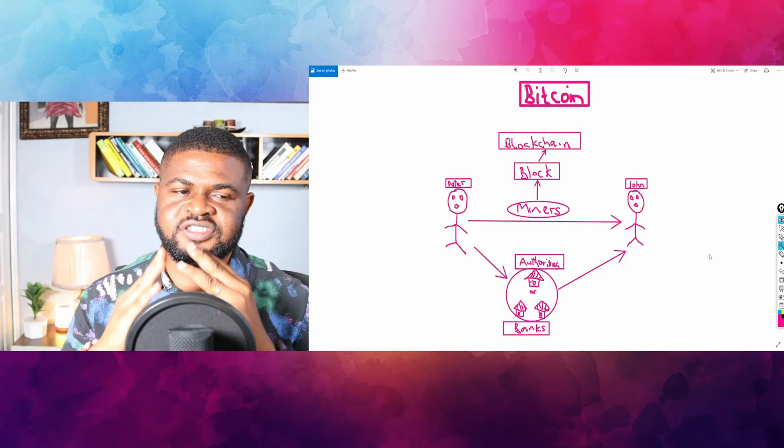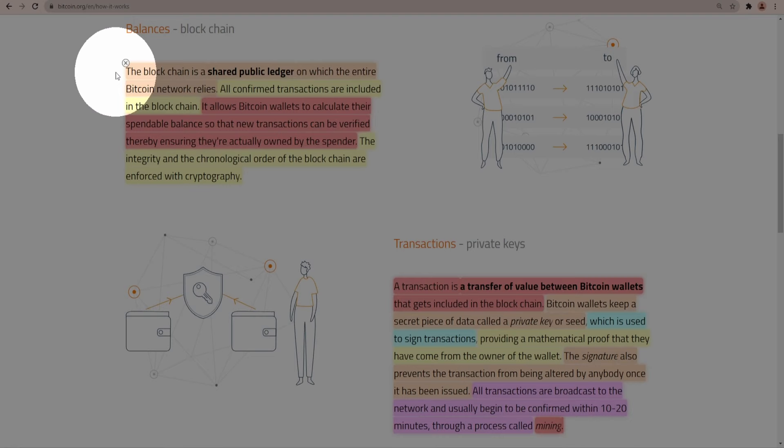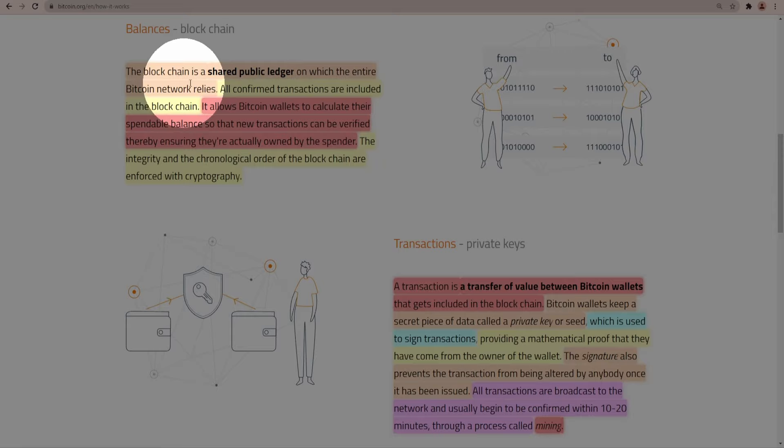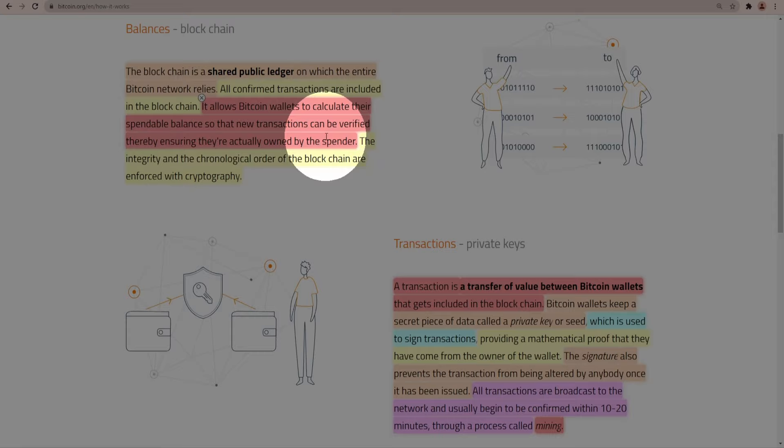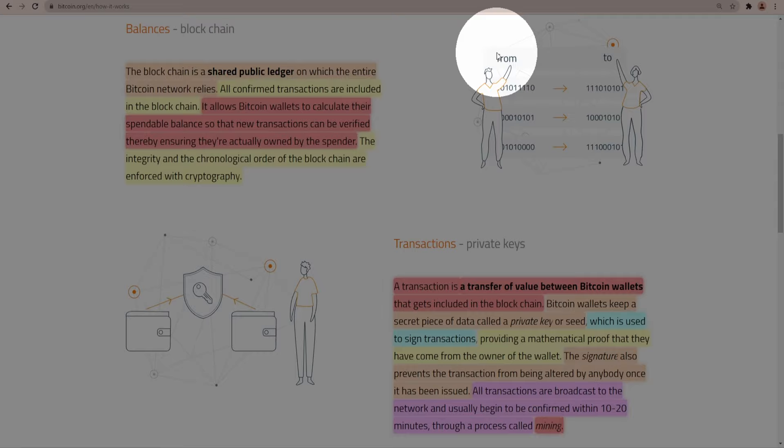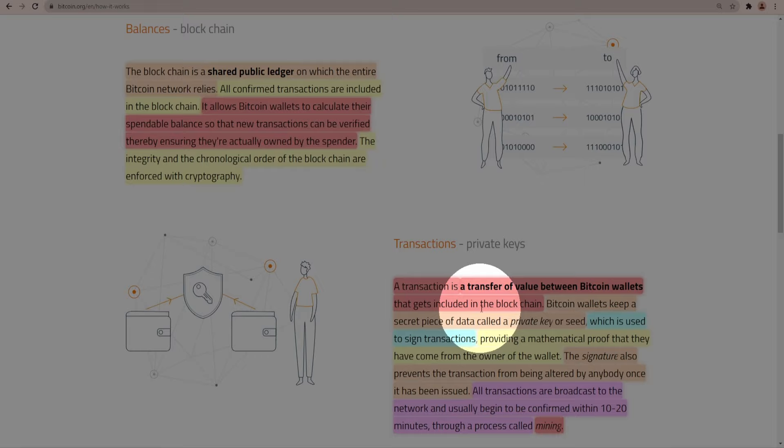Before we proceed to answering another burning question, let's read the piece published on bitcoin.org. The blockchain is a shared public ledger on which the entire Bitcoin network relies. All confirmed transactions are added in the blockchain. It allows Bitcoin wallets to calculate their spendable balance so that new transactions can be verified thereby ensuring they are actually owned by the spender. The integrity and the chronological order of the blockchain are enforced with cryptography.